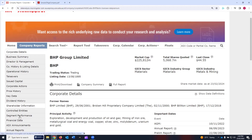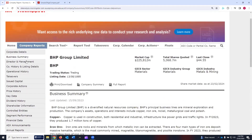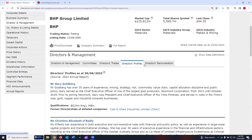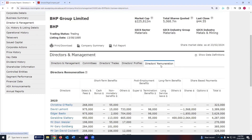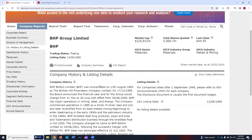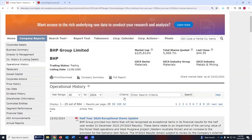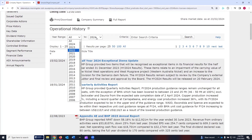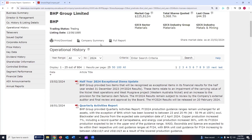Now let's navigate through some of these tabs to understand what data is available about BHP under this company report section of the Morningstar Data Analysis Premium. We click on business summary, then directors and management — director management, committees, director trades, directors' profiles, directors' remuneration. That data is available. Company history and listing details, that's available. Operational history is available, and this section also provides various drop-down options and search criteria.